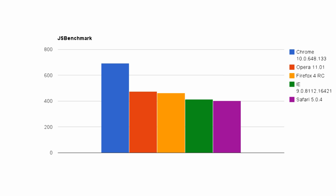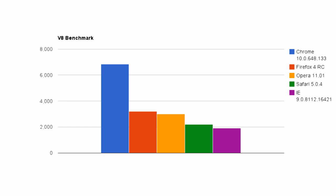Next is the V8 Benchmark, Google's own JavaScript test. Here I found very similar results with Chrome delivering much better performance than the rest, although again Opera and Firefox put up very solid performance as well.